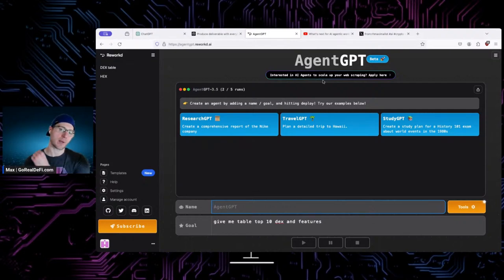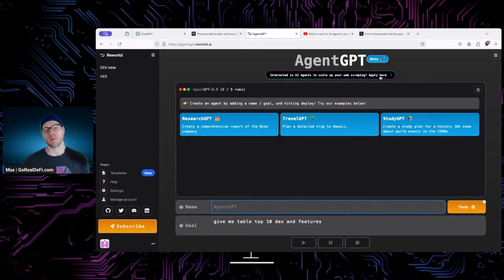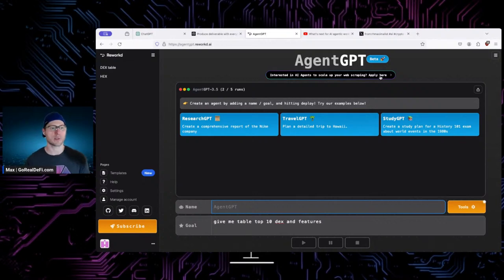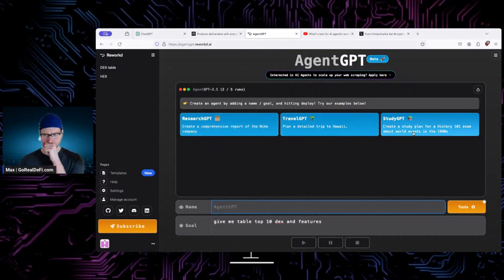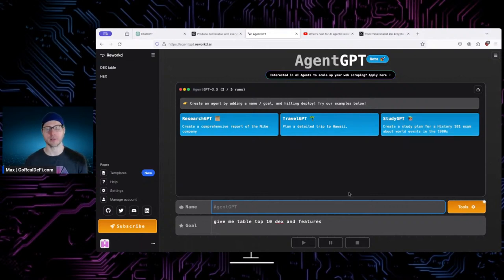They also have this feature about using AI agents to scale up your web scraping. AgentGPT is super good at research right now — scraping the web, putting the information together and giving it to you. Example prompts include: create a competitor report for Nike, plan a detailed trip to Hawaii, create a study plan for a History 101 exam. It's basically really good for research. For crypto, we can learn about projects, get stats and metrics.